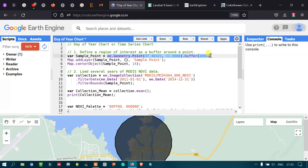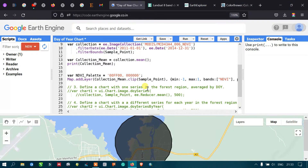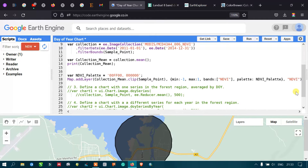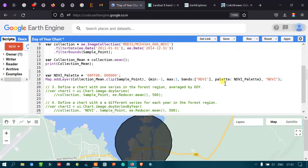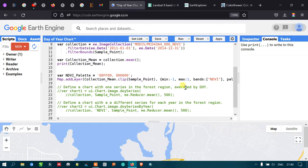We set a minimum value of -1 and maximum value of 1, where positive values indicate more vegetation and negative values indicate sparse vegetation. We specify the NDVI band and set the palette to our ndvi_palette, with the output labeled 'NDVI'. Now let's run this code by clicking Run Script.